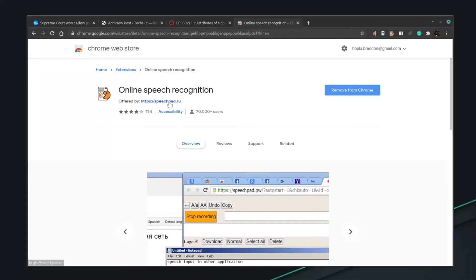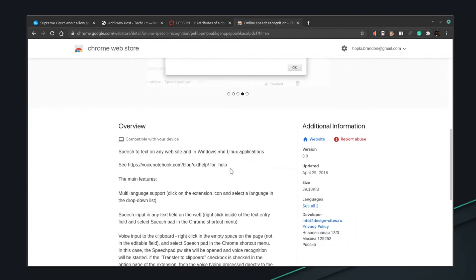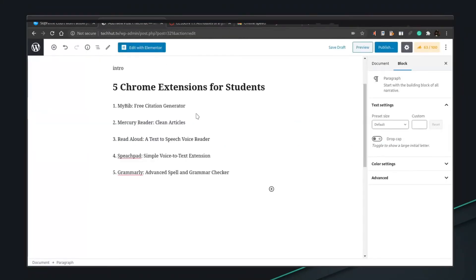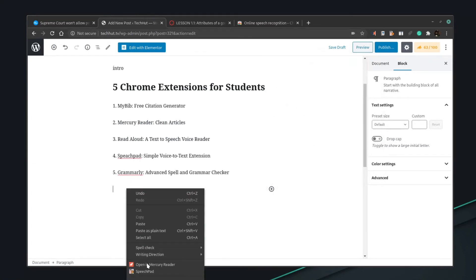Now that we looked at a text-to-speech application, we're going to flip that and look at number four: SpeechPad. This application allows simple speech-to-text functionality. It works on any website, whether you're within a Canvas portal or typing in Google Docs — it takes your speech and puts it into text. I'm going to head over to this article on a WordPress portal that I'm writing for this video and add a new paragraph to try out SpeechPad.